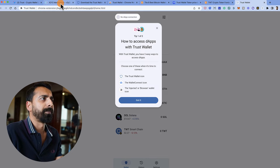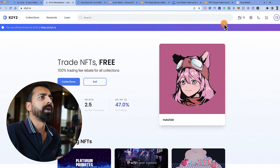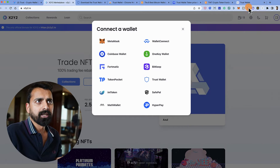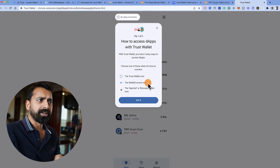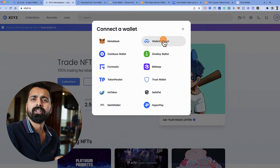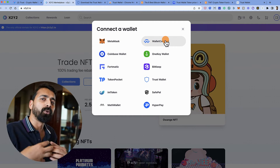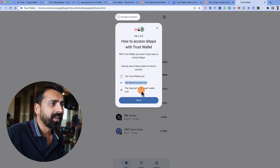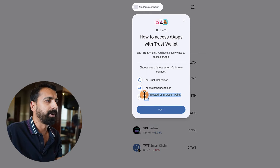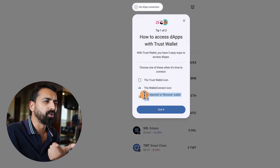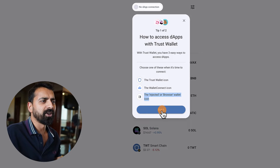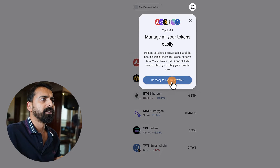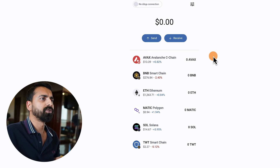Click 'Open Wallet.' Now, how do you access DApps with Trust Wallet? The first option is when you go to an application like x2y2 and click on the wallet icon — you can click the Trust Wallet icon to connect. The second option is using WalletConnect, which lets you connect to any DApp using a mobile or browser wallet. The third is the injected browser wallet option.